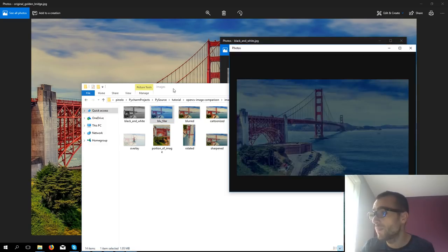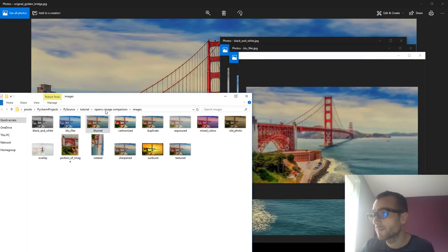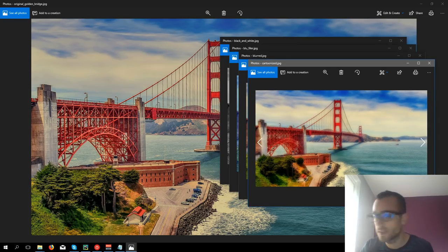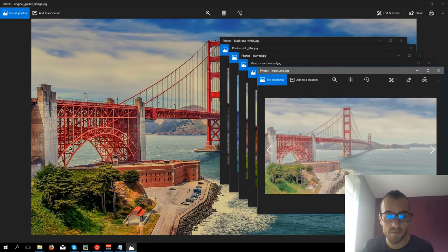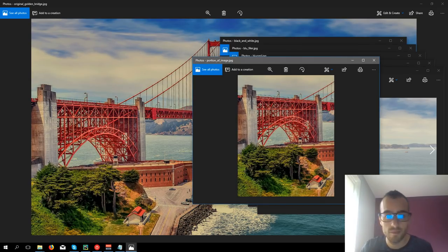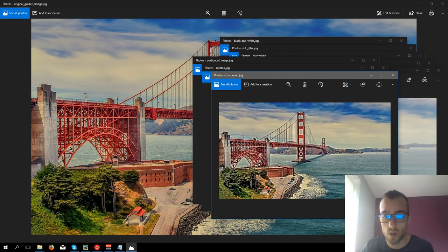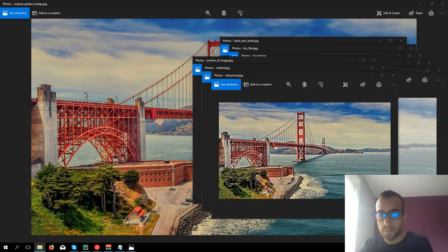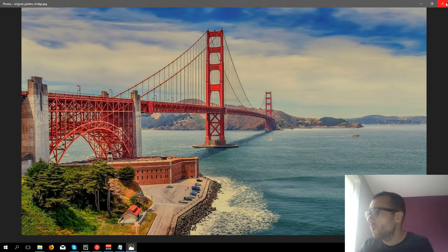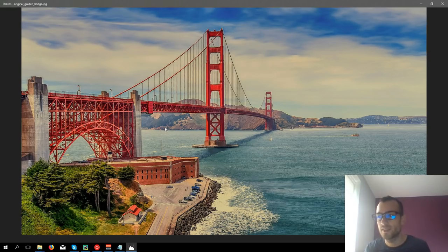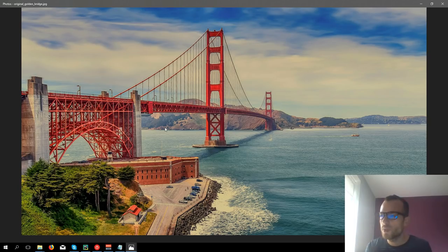Black and white, the blue filter, blurred, cartoonized effect, exposure effect, just a portion of the image, the image rotated or sharpened and so on. We would like to create a solid script that detects not only if the image is exactly the same, but also if there are some similarities. So we want to detect if the image is the same, also if it has a lot of filters or effects.